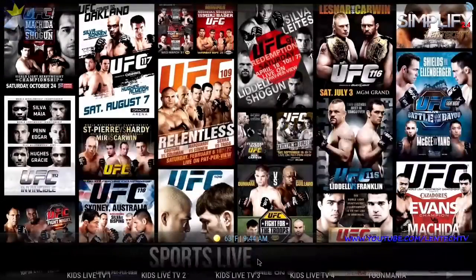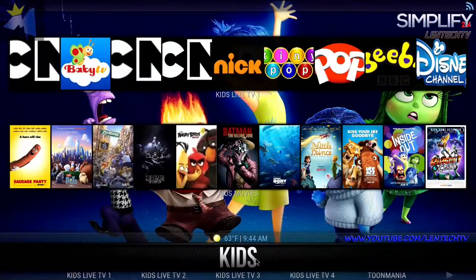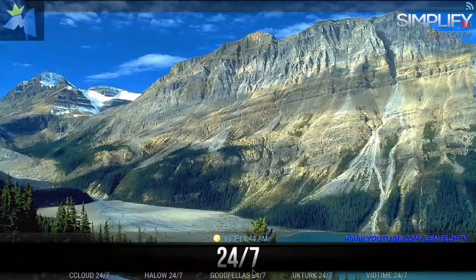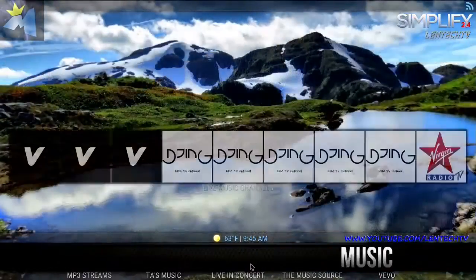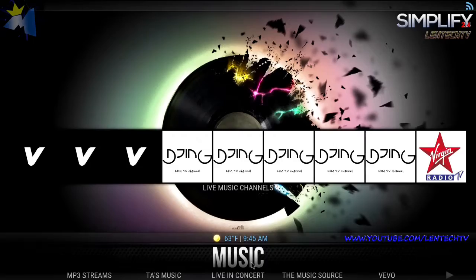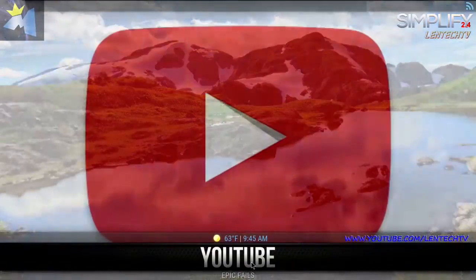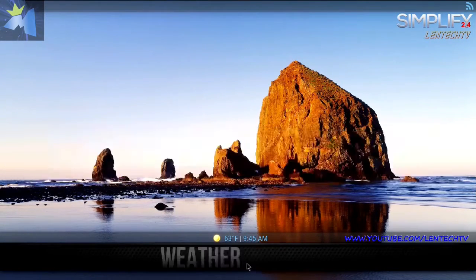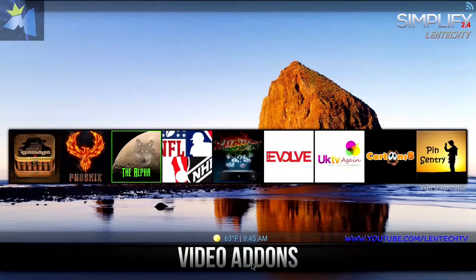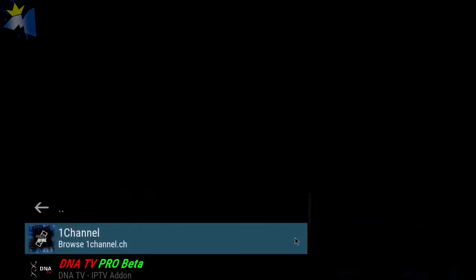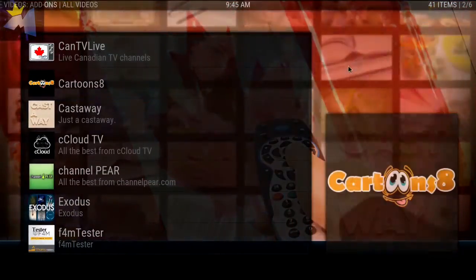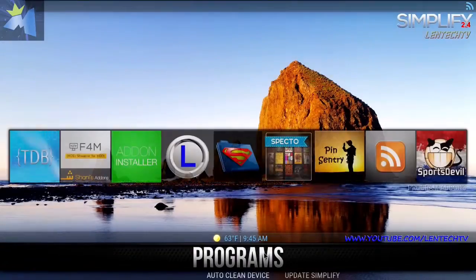This is your Lind Tech TV shortcuts to television. This is your Sports Live section for all you sports junkies out there who want to watch sports. This is your Kids section — it has all your kids movies, kid TV shows, and entertainment. Also your 24/7 section — a very popular one with shows that run 24/7. This is your Music, this is Stand-Up like your comedies, your YouTube shortcut, your Favorites area, your Weather, and your Video Add-ons area — if there's a specific video add-on you want to go into. This has all your shortcuts to your add-ons.